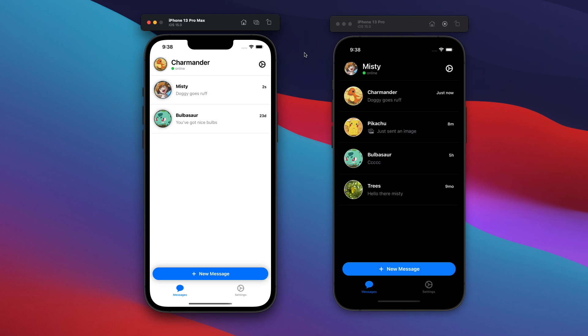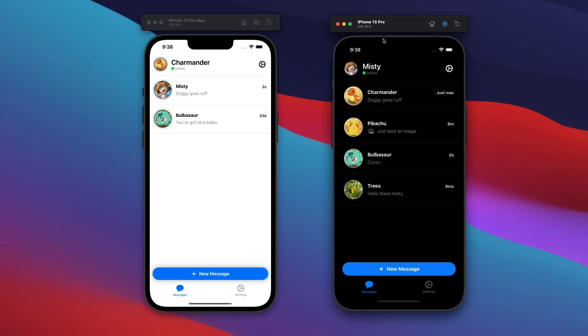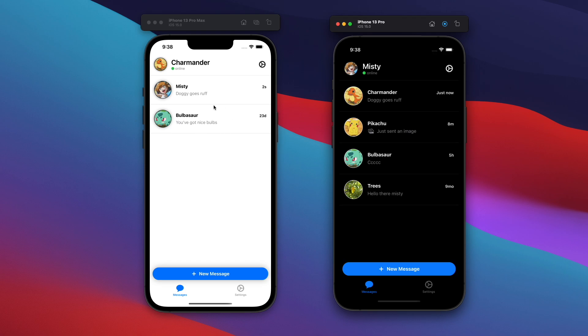Hopefully, you guys can see my screen okay. And basically, we have two simulators of the 13 Pro Max and also the 13 Pro on the right side. And this is a fully working chat application that uses SwiftUI, Firebase Auth, Storage, and also Firestore to store the information such as text for our messages.